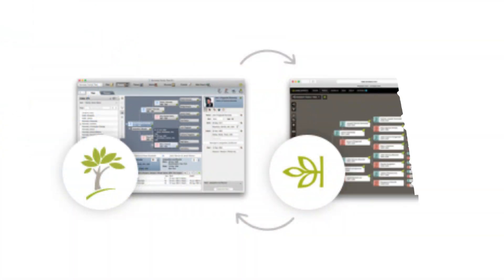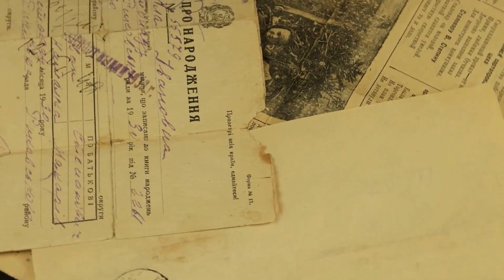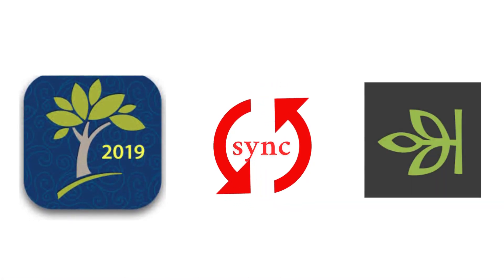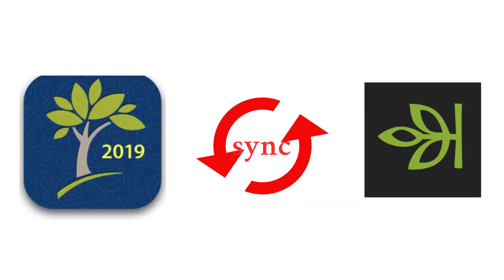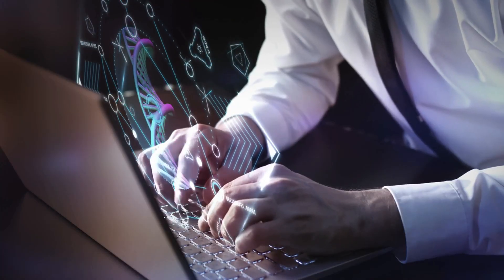Hey genealogy friends, have you ever sat down to sync your Family Tree Maker tree with Ancestry and boom, it fails? Or worse, it starts syncing, then gets stuck halfway with a big red X? You're not alone, and you're not doing anything wrong. In this video, I'll walk you through the latest syncing issues affecting Family Tree Maker 2019 and Ancestry as of 2025, and most importantly, how to fix them step by step.